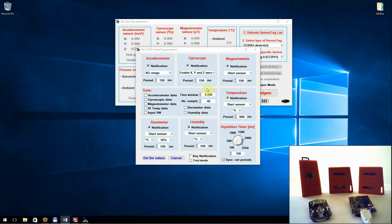In this region, we have the elements to control the data save process. Even though the way to save data is very intuitive, due to certain specific features, we will detail this process in a later post.